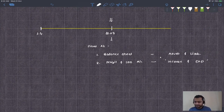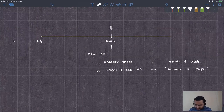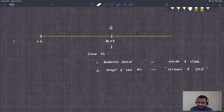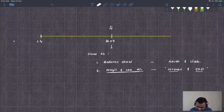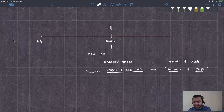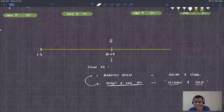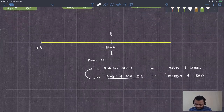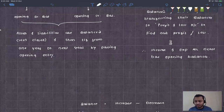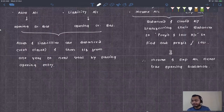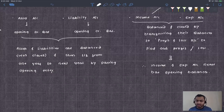Assets and liabilities are shown in the balance sheet. At the end of the year, incomes and expenses of that year are transferred to the profit and loss account. Then profit and loss is transferred to the capital account, which is a liability shown on the liability side of the balance sheet. So nominal accounts — incomes and expenses — never have opening or closing balances; they are closed by transferring their balance.